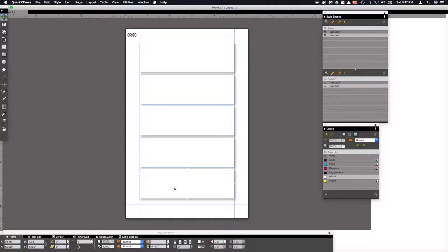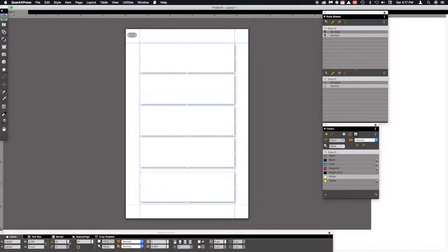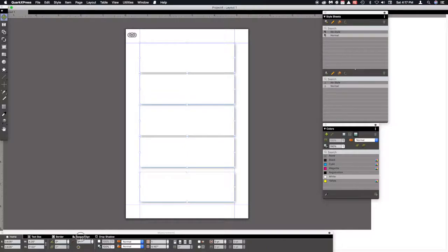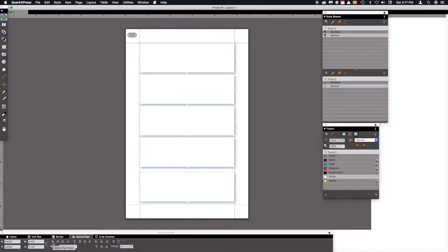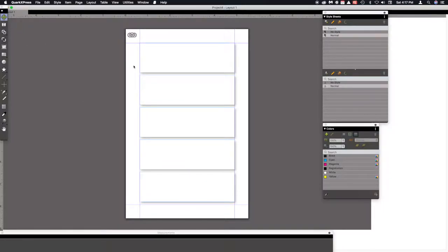The bottom box: use the down arrow key to move it down a little bit — not quite to the guides. Now select all five boxes, because we want even spacing between them. Go to Space/Align and choose Space Top Edges — it will space them evenly. Click on the side to deselect everything.